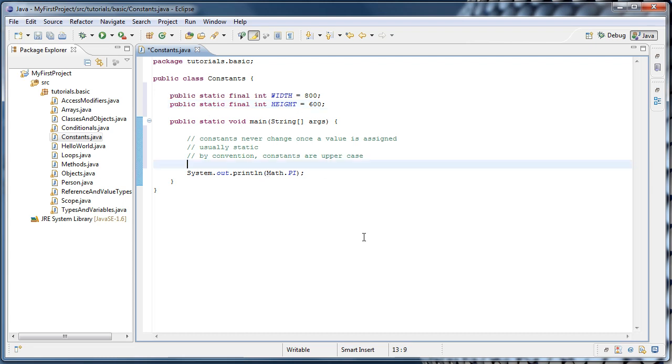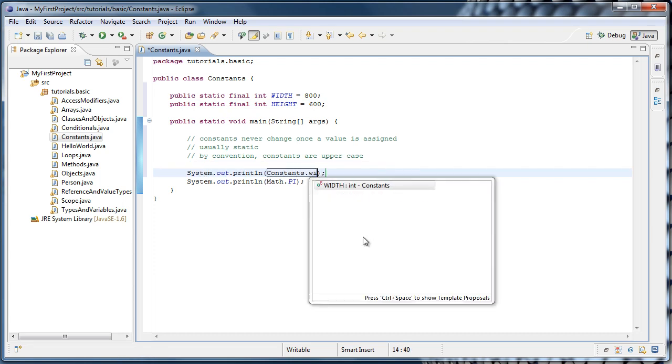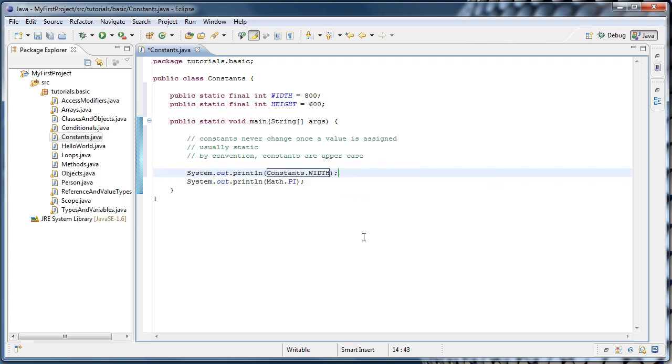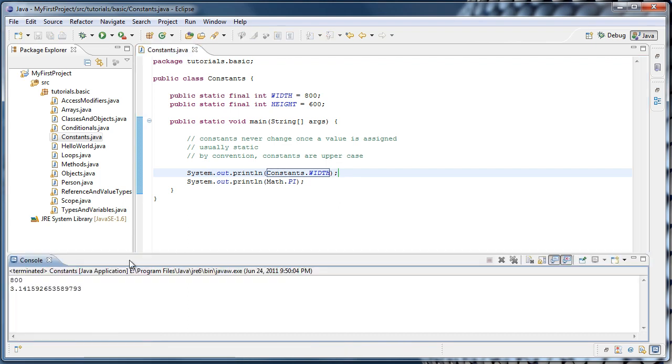So for example, we could say a system out and then constants dot width. And if we run the application, we'll see that 800 is printed out.